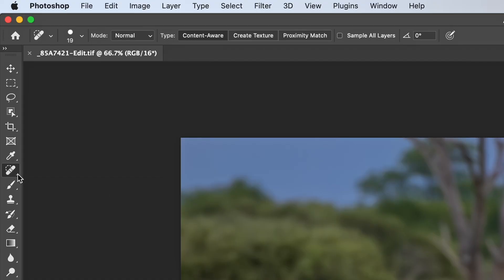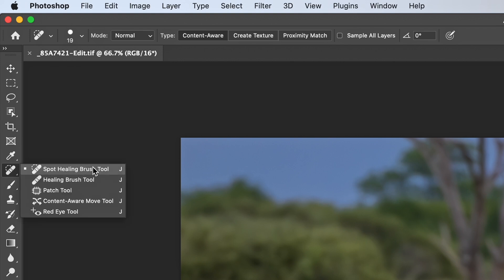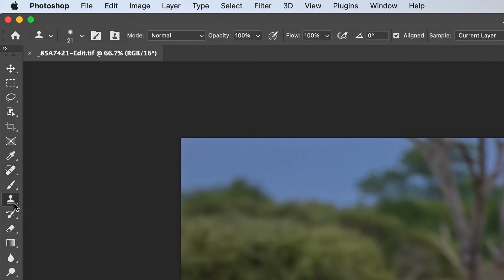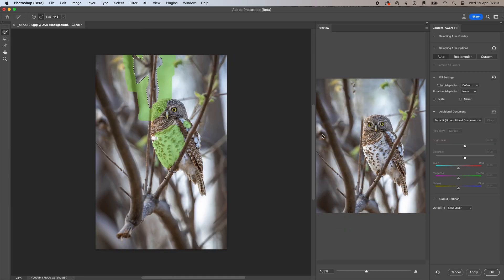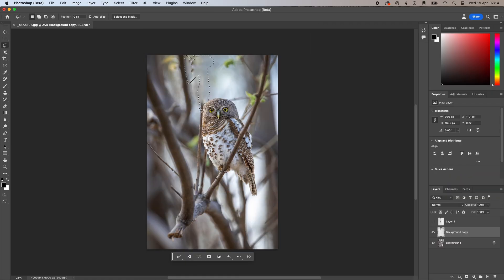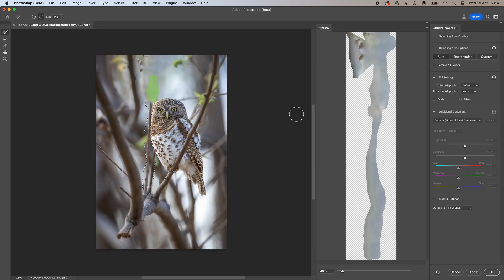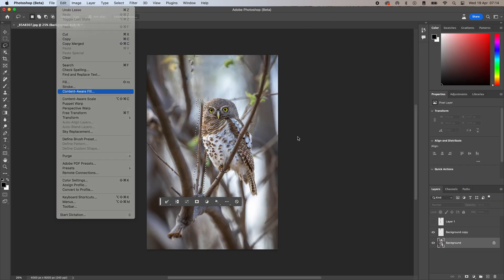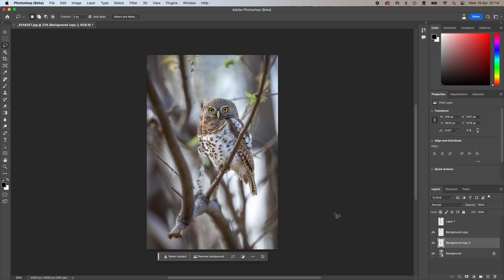Photoshop has many tools to remove unwanted objects from your photos, like the spot and healing brush, the clone stamp, as well as the content-aware fill tool. However, if the area you want to remove is in front of or behind your main subject, it gets tricky and removing it while looking realistic is rather time consuming.